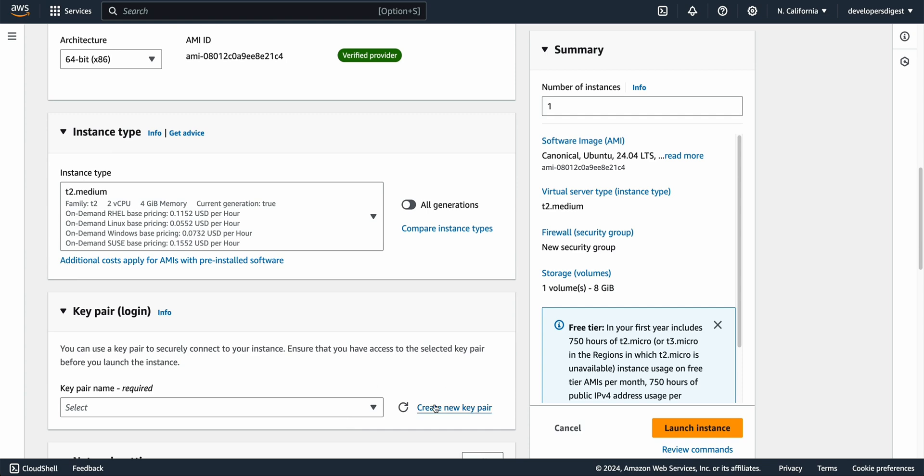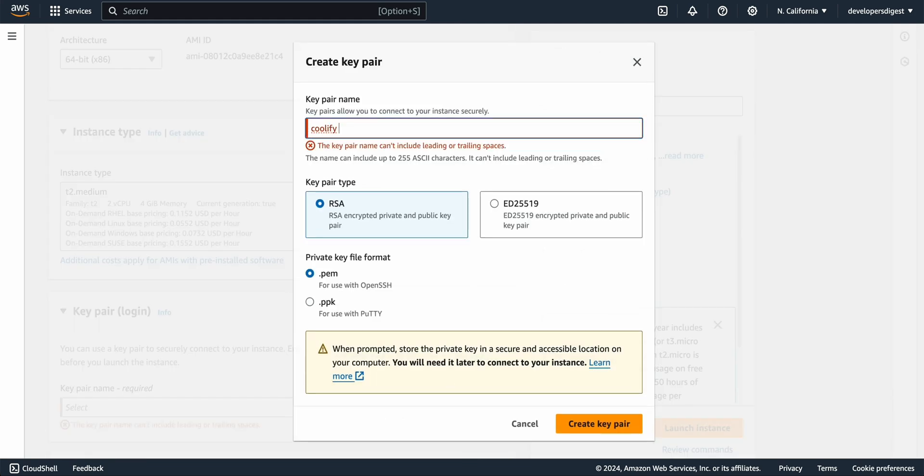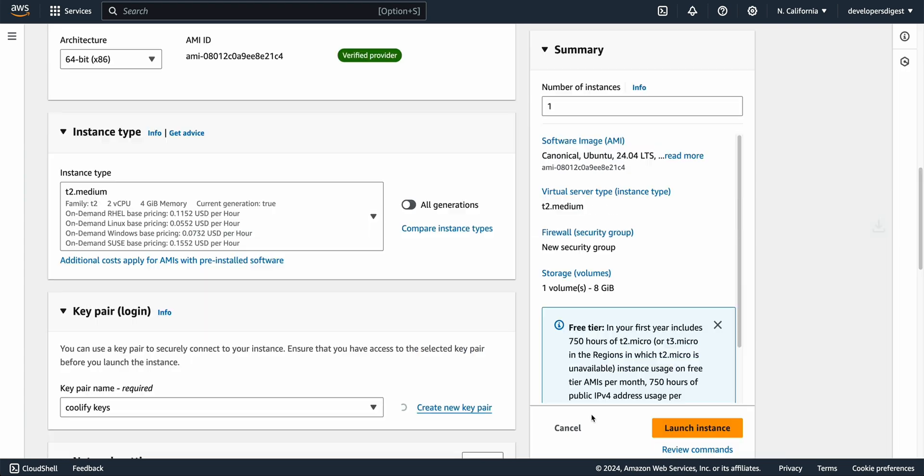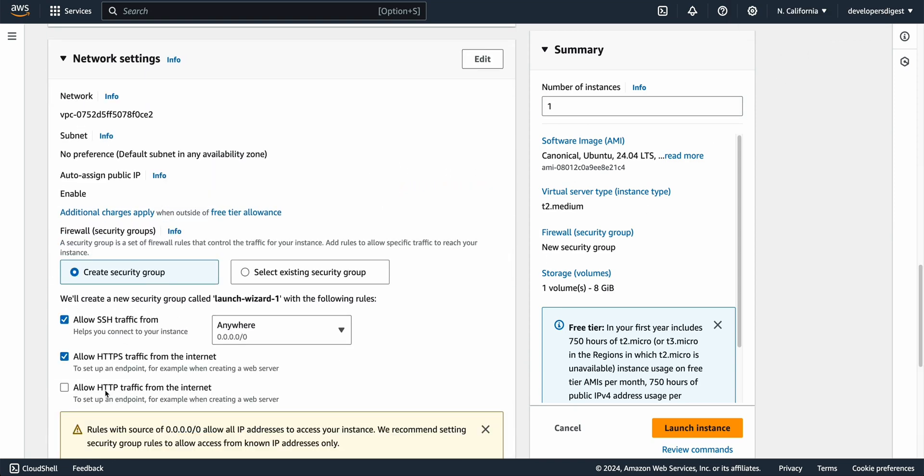Now for the key pairs this is going to be what you use to SSH into your server. If it's the first time that you've used AWS you can just go ahead and create a new key pair here and we'll just call this Coolify Keys and then we're going to be using a PEM extension for this so you can create that. It will download this file here and we'll just keep that in mind for the next step.